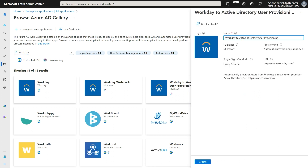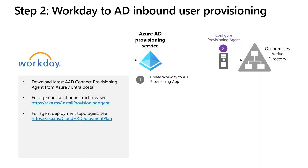Provide a descriptive name to this app and click on the Create button. In our next step, we will download and install the AD Connect provisioning agent on a Windows server that has connectivity to the on-premises AD domain services.